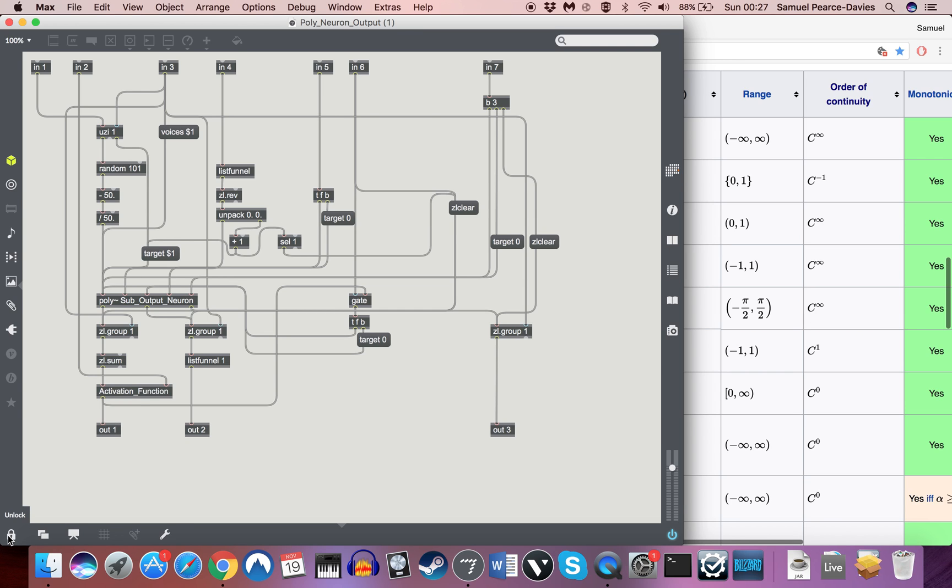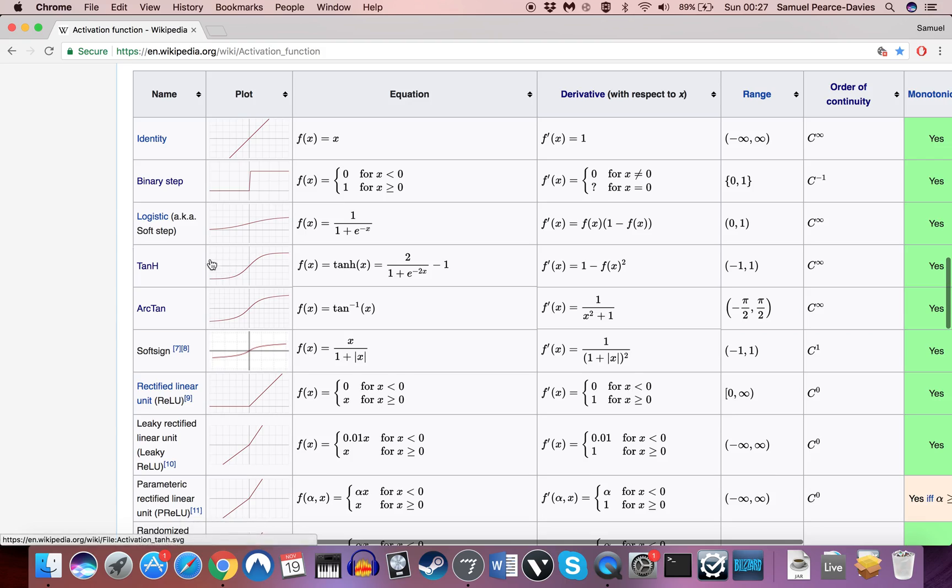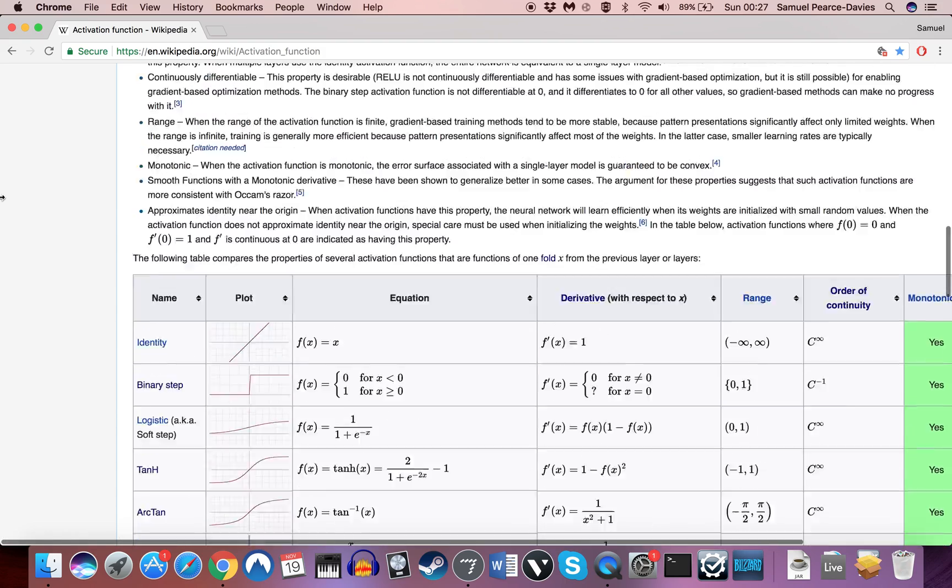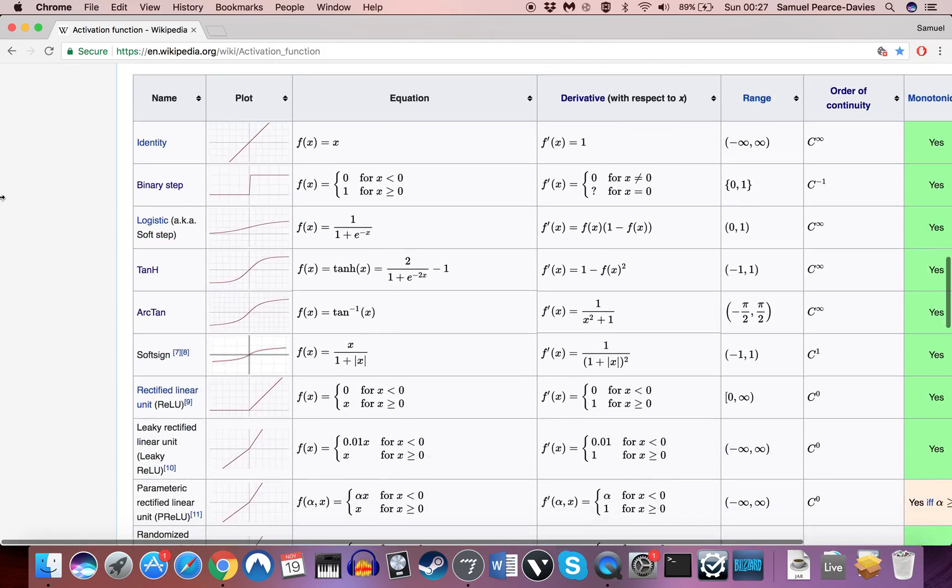But the main thing that's changed is we now have, instead of the sigmoid function, we now have this general activation function object here. I'll just show you quickly here on Wikipedia. Never cite Wikipedia, but in this case it's good.